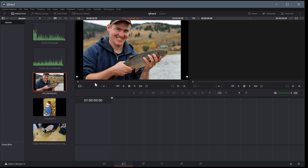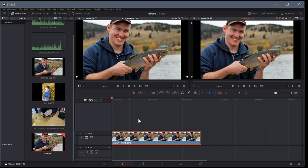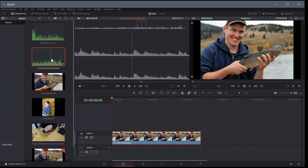If we drag something down to the timeline we can see it's now in our timeline and it's matching on both sides. At the top of these viewer windows it shows us what we're looking at — this one shows the file, like 'fishing.jpg', and this one is actually looking at Timeline 1. So even though they look kind of the same, one is showing what's happening in our timeline and the other is showing what file we're looking at.